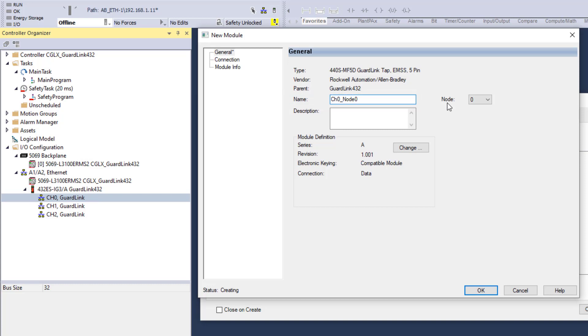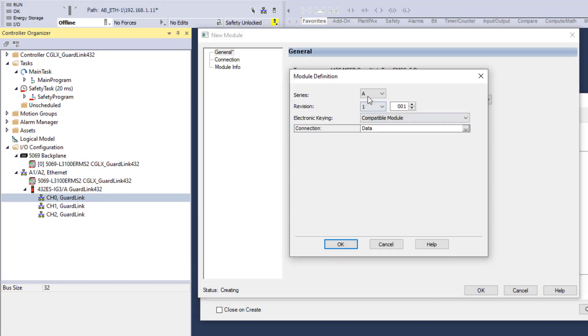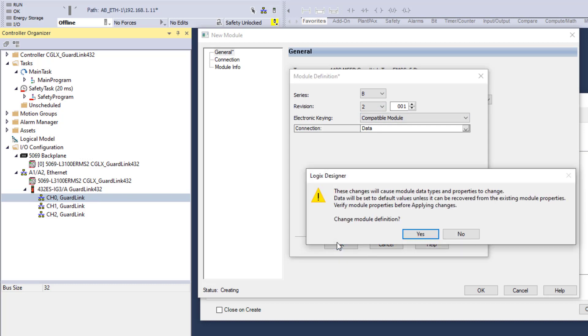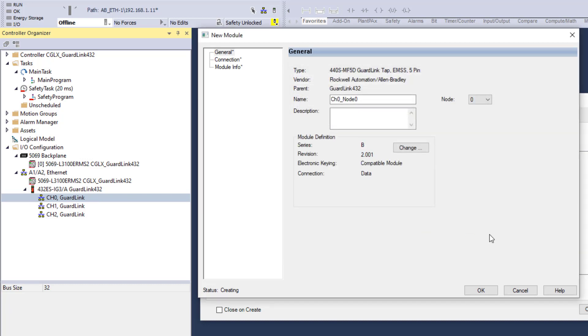Node addresses will populate to the next available. If nodes are being created in order, no change will be required. Change module definition to match hardware, in this case Series B Rev 2. Click OK, change module definition, yes. Click OK.